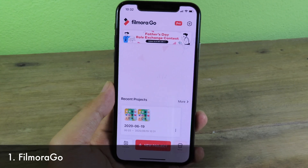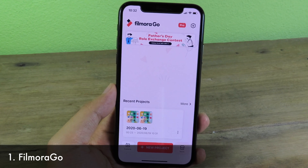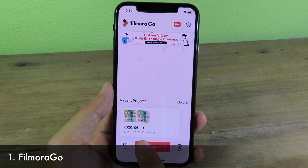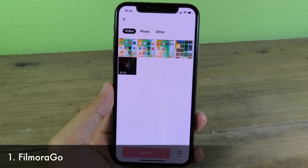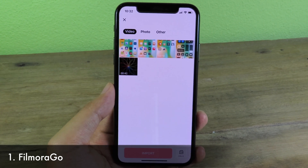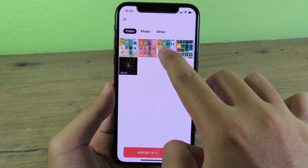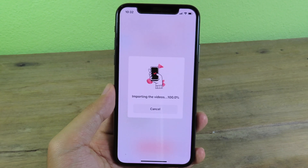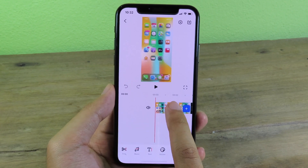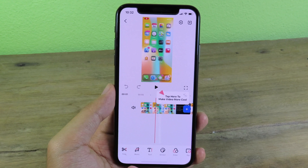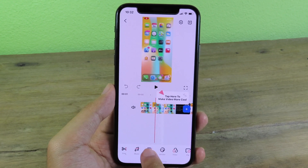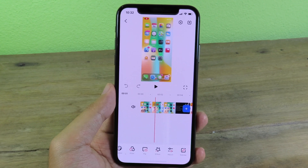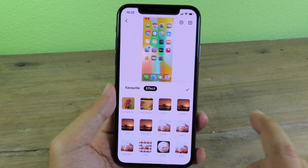FilmoraGo allows you to edit any video on your phone. It is very simple — you open the app and click on New Project where you can import a video or photo. I'm going to import a video by clicking on it, then click Import. It will bring up new options where you can trim it, add music, add text, add stickers, and change the filter or add effects.